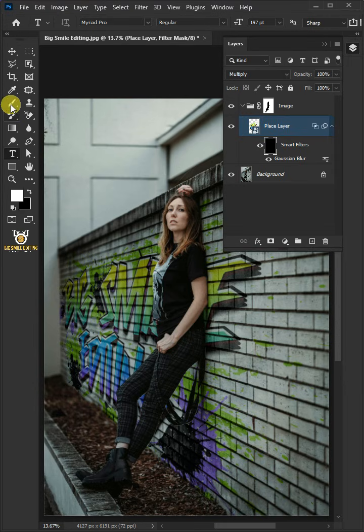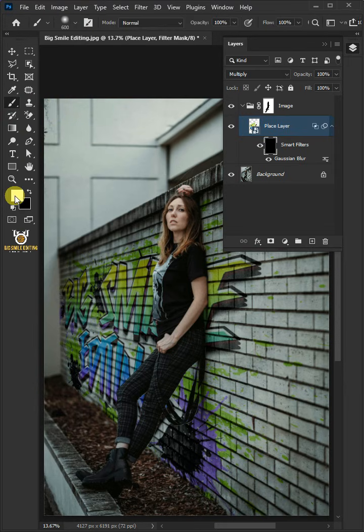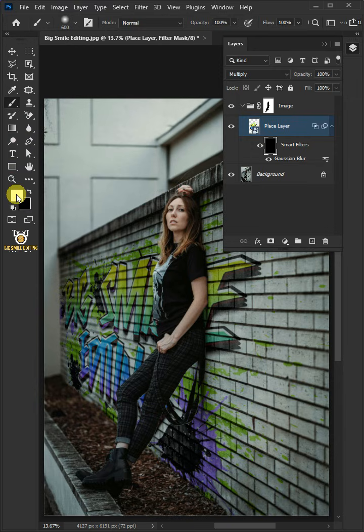From the toolbar, select the brush tool. Make sure foreground color is white and just paint on the left side to reveal the blur.